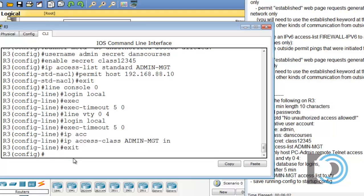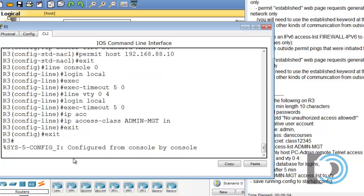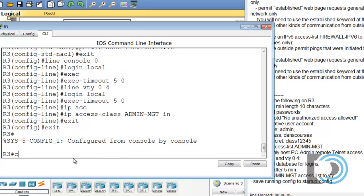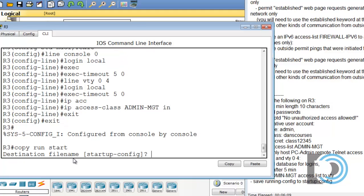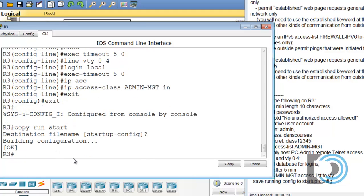Exit, exit again. And copy run start. Okay, we're all finished. And that finishes this packet tracer activity.